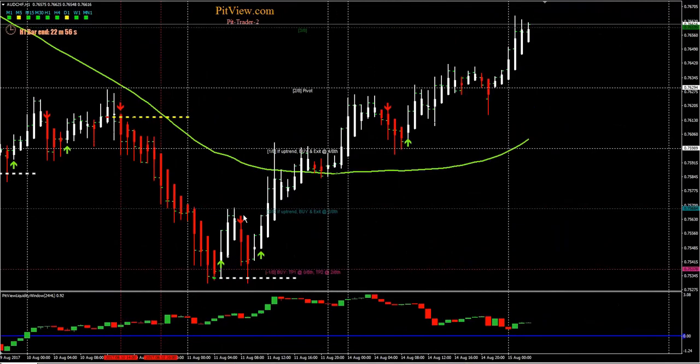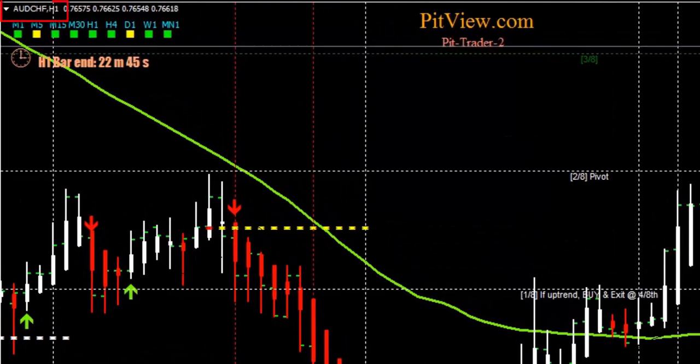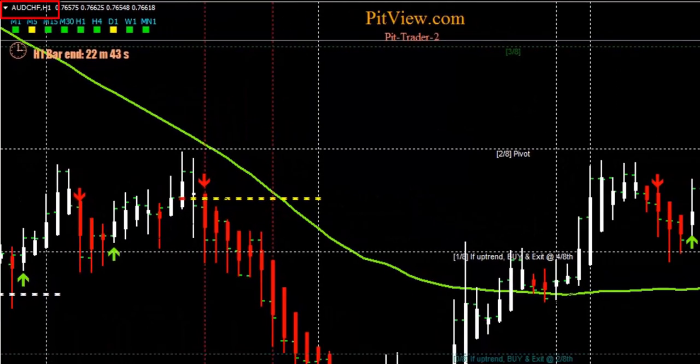Hey traders, this is Tim Blanchard, the head mentor here at pitview.com. We had a lot of action last night. I just got off the GDP/JPY one hour. Now we're on the Aussie-Swiss.